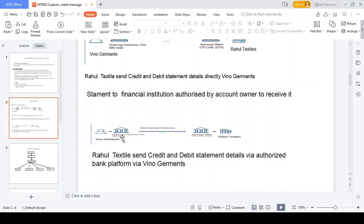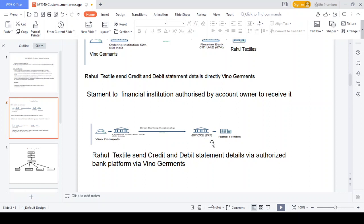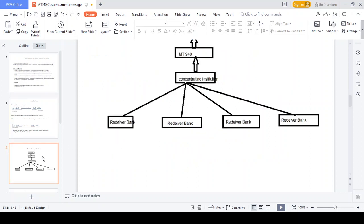The next example is statement to financial institution — financial institution to financial institution. In this transaction, We-Know Governments receives money from Rahul Textiles. Rahul Textiles is a customer of Citibank UAE; We-Know Governments is a customer of State Bank India. In this scenario, both banks have a daily record of transactions happening from SB India and Citibank UAE. Each transaction needs to send an MT940 copy to the account owner based on the banking relationship. All the transaction details from SB India to Citibank UAE are sent to We-Know Governments because the credit and debit should happen in We-Know Governments' account.